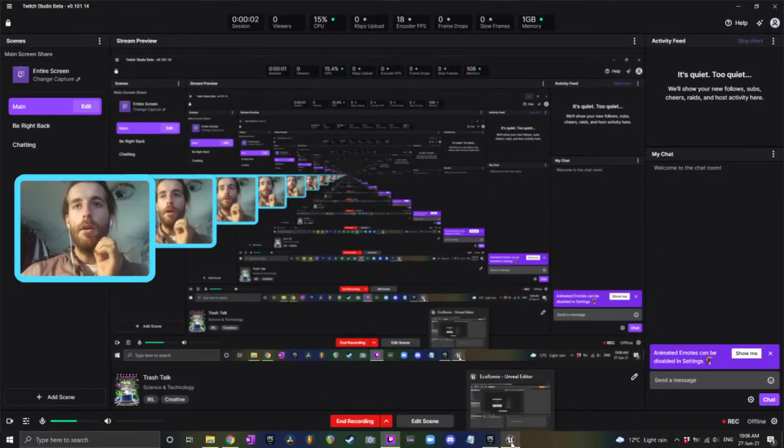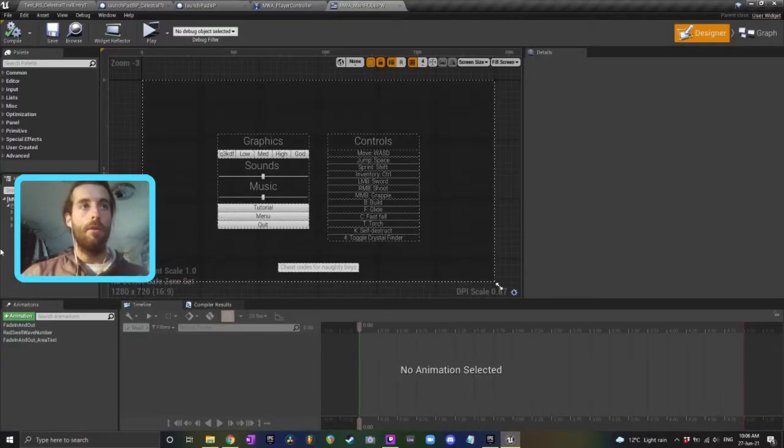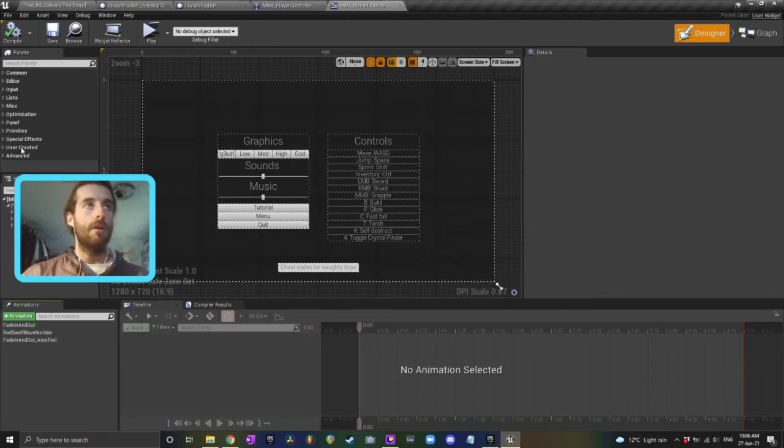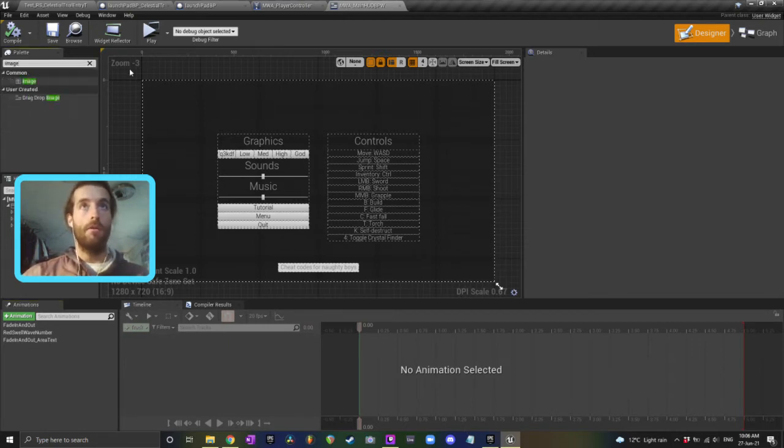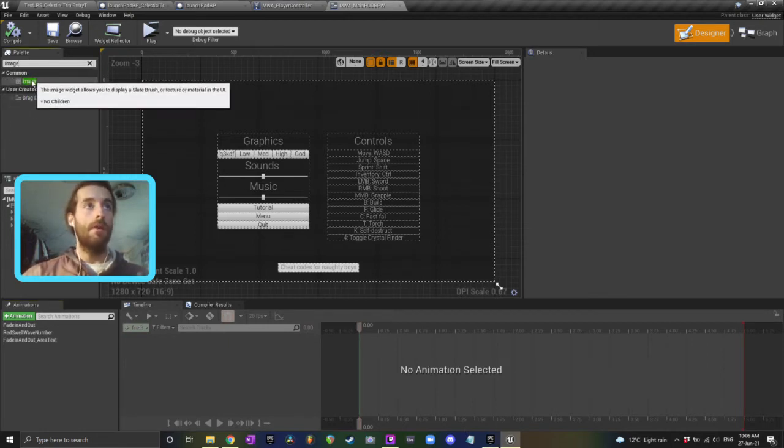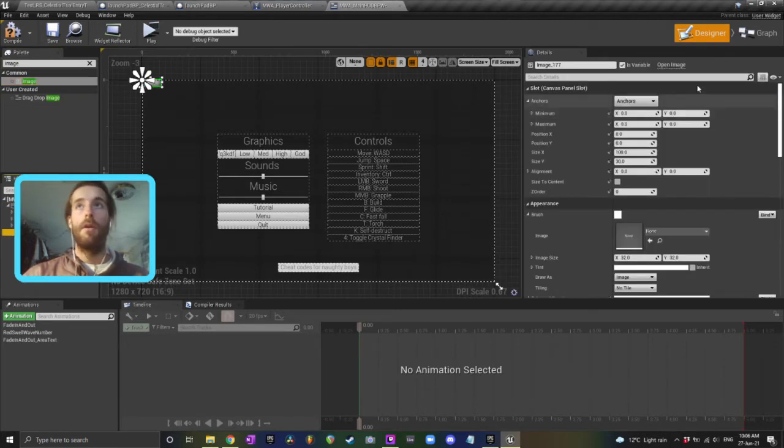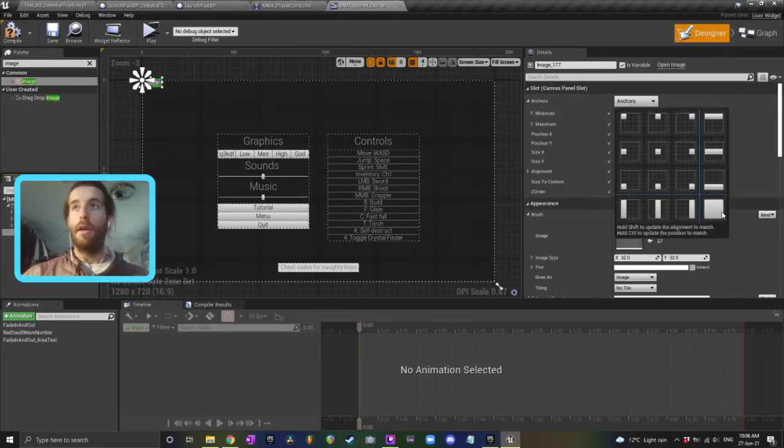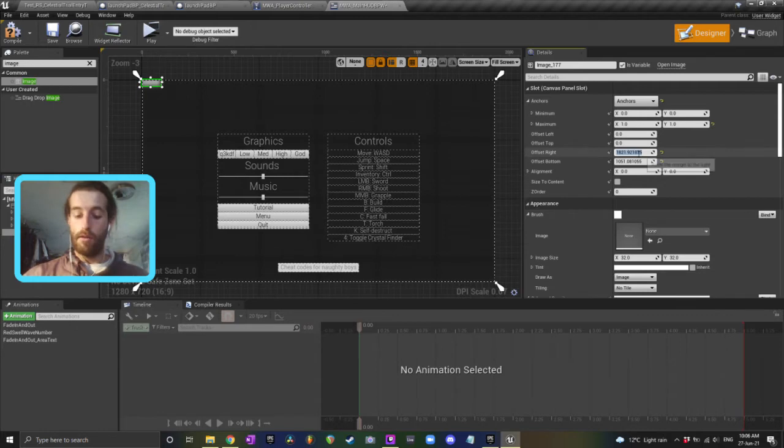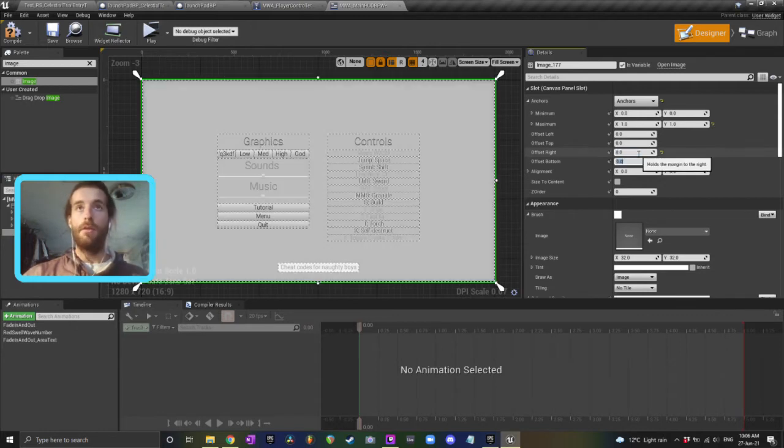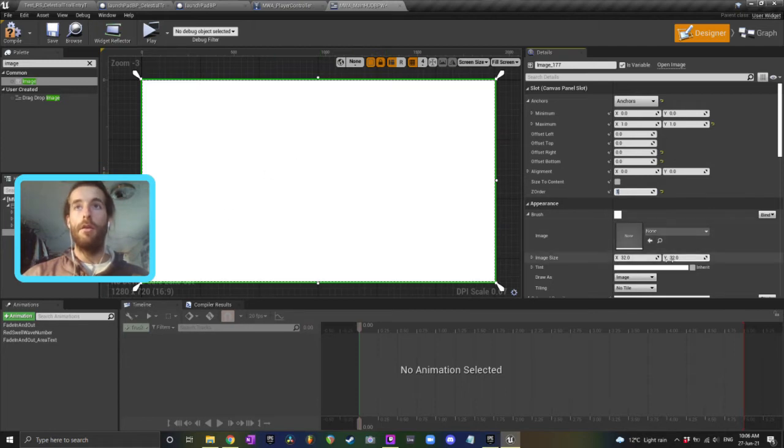So to create a black screen fading in and out, like for example when you're doing level transitions and things like that, in your HUD just add an image to your canvas panel. Click anchors, the bottom right one, and set all the offsets to zero so that it covers the whole thing. The Z order you want it to be high so that it covers everything on your HUD.